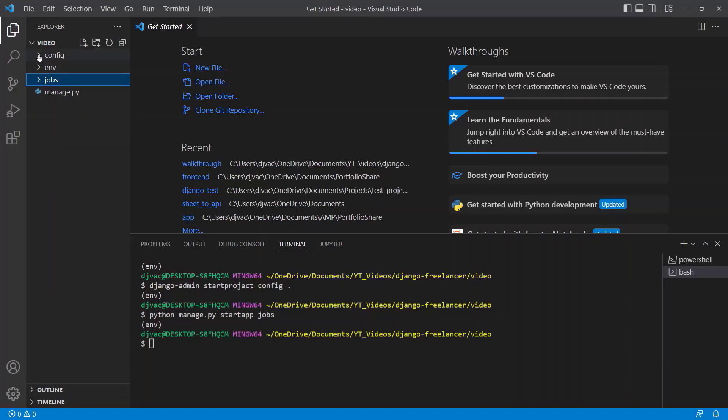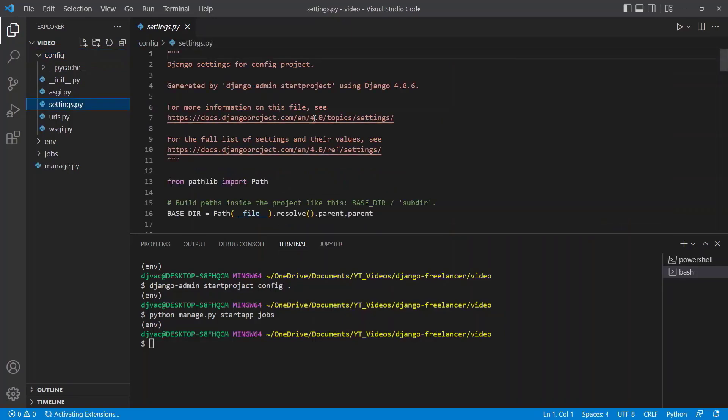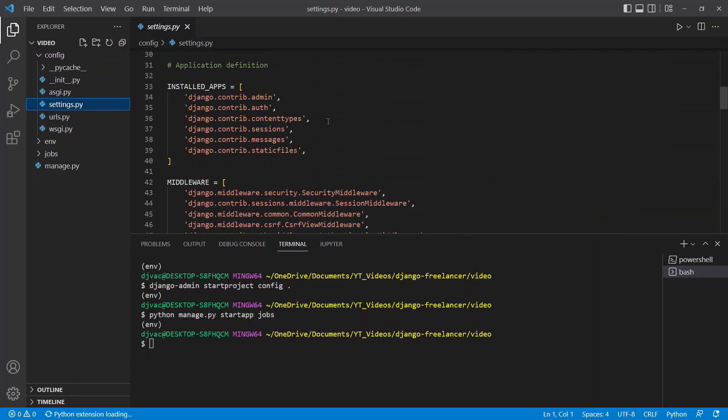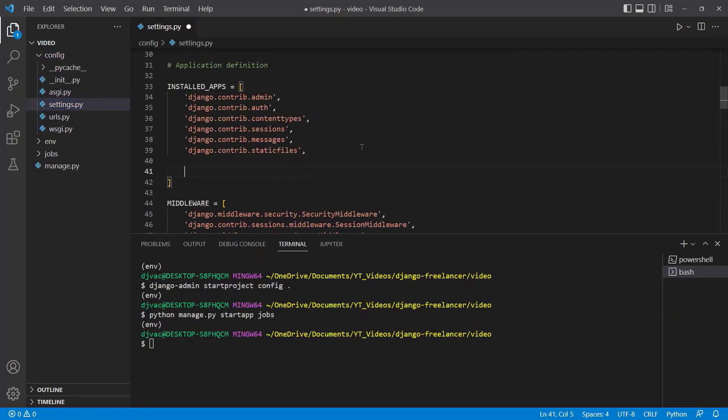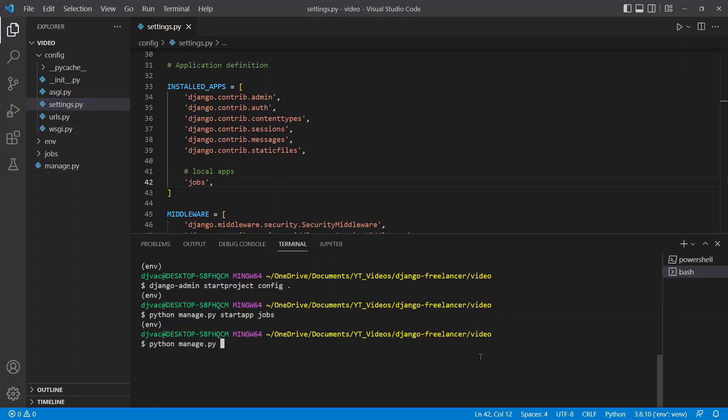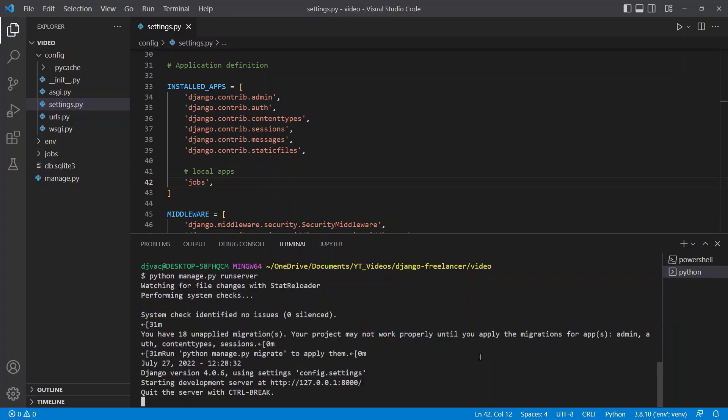Now whenever we make a new app, we have to remember to go into the project settings and add it to our installed apps. I like to make a note and say local apps, and then say the name of the app, so jobs, and put the trailing comma just to be safe. Now that we have that app set up, we can just go ahead and make sure everything is running smoothly. We can say python manage.py run server. And everything should work.